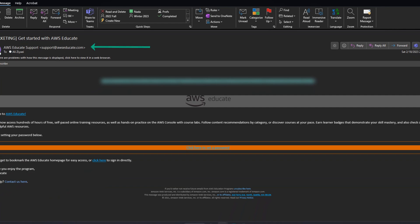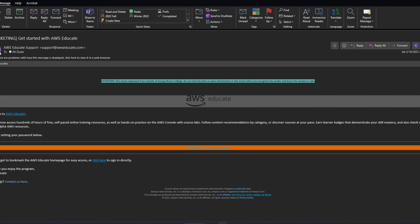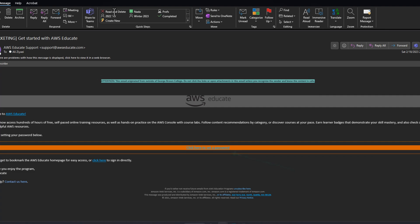The email is from awseducate.com. Once you receive the email, click here to set a password for your newly created account. Select the password and click continue.